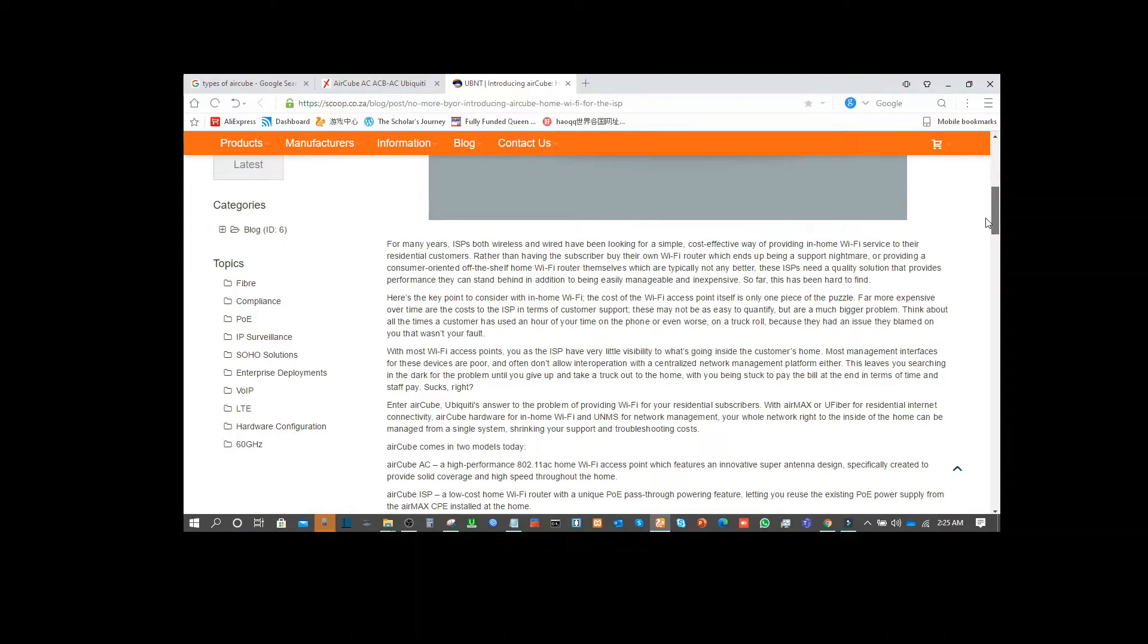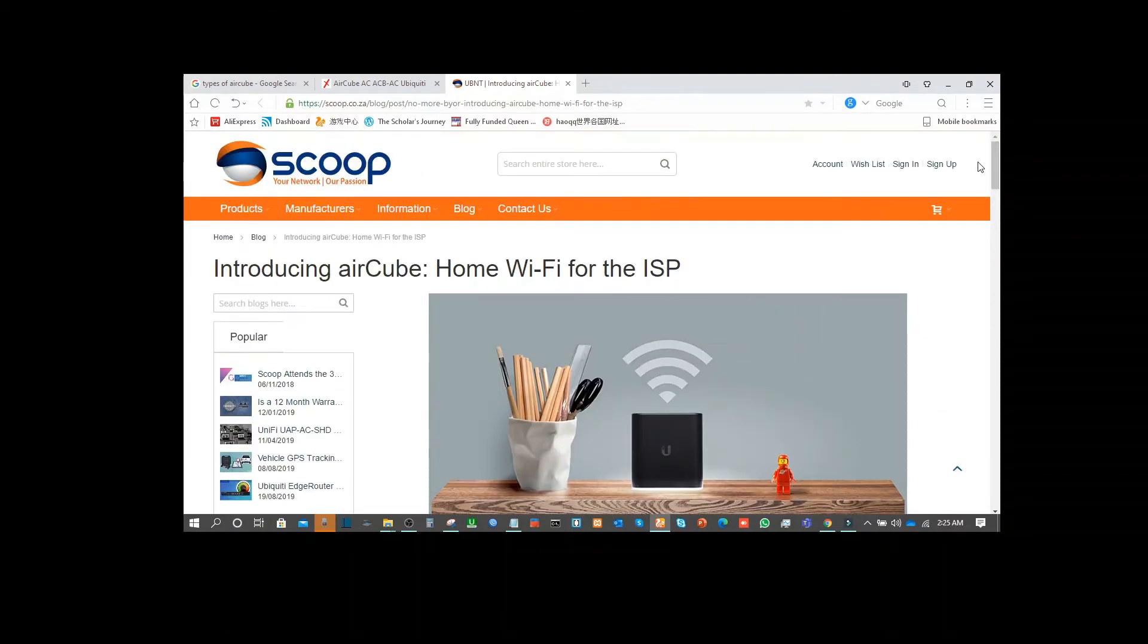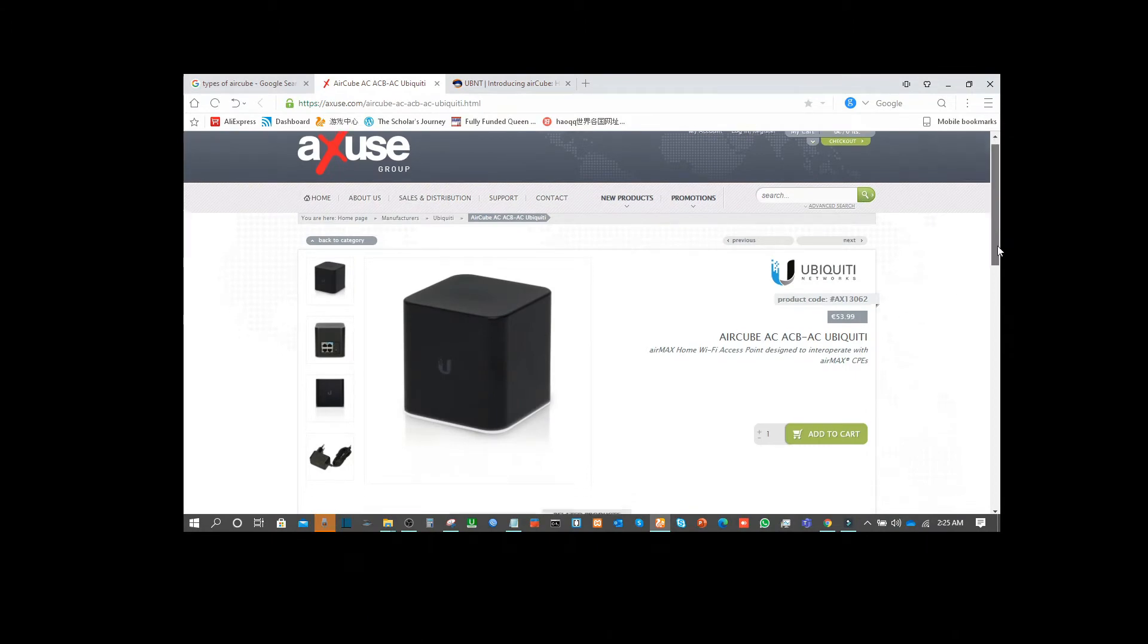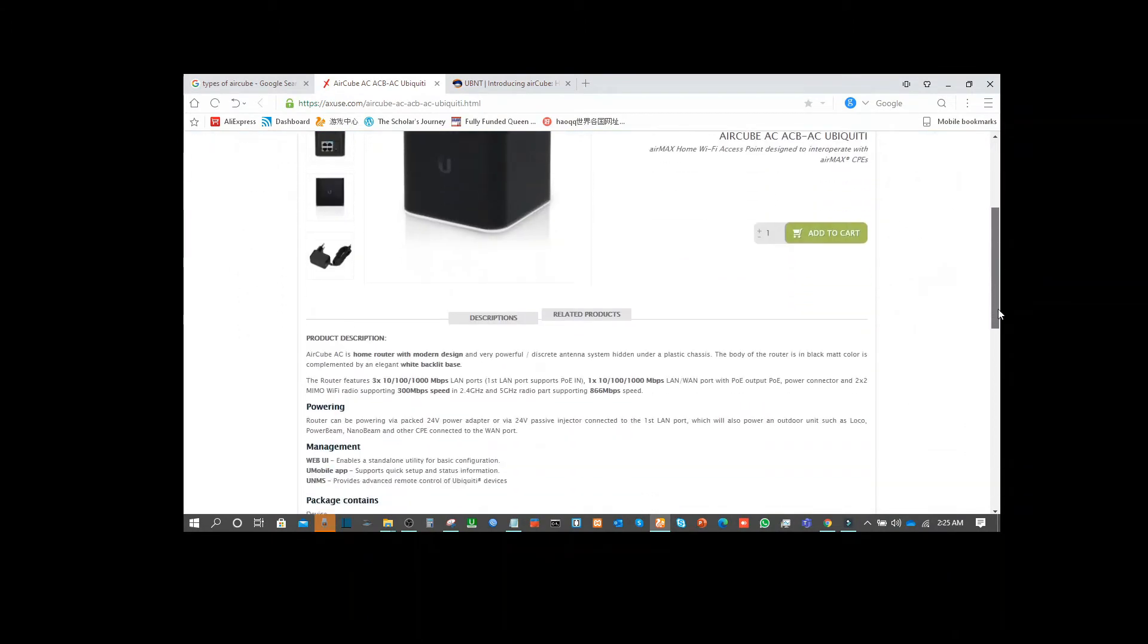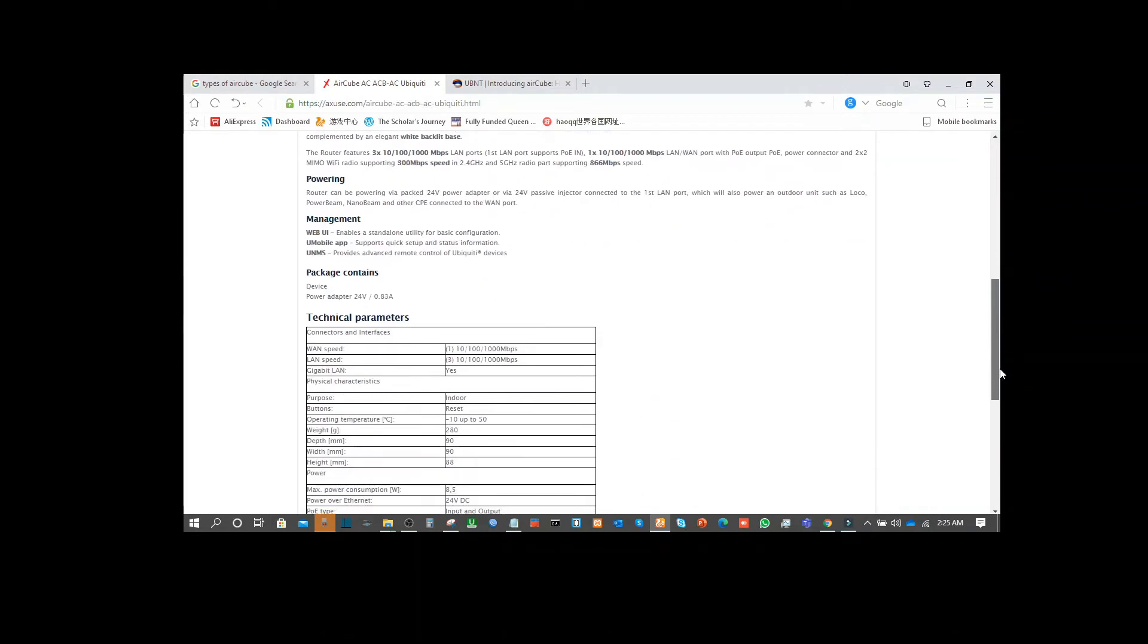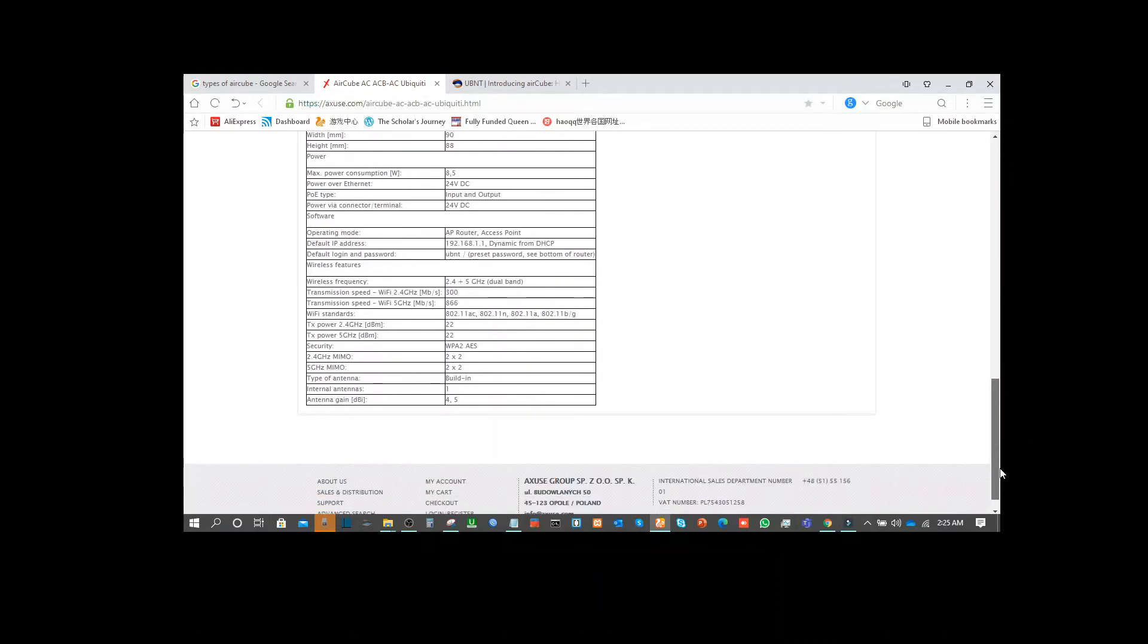So the difference is not that much. There are other factors you might actually see between the ordinary Aircube router and the ISP router. The difference is that the ISP comes with a power adapter, while the other one does not have a power adapter - you have to get your own power adapter to power it.